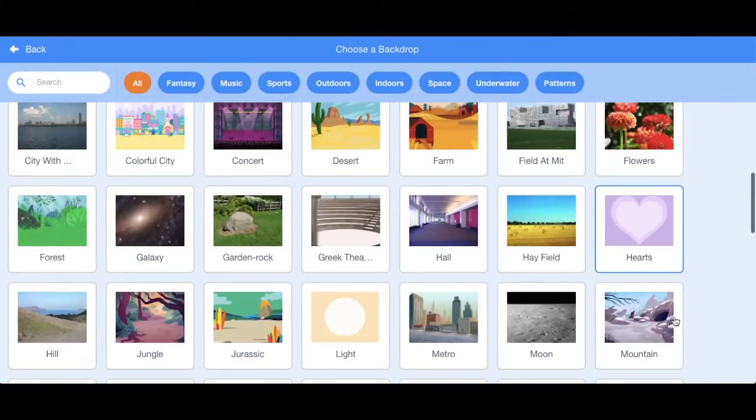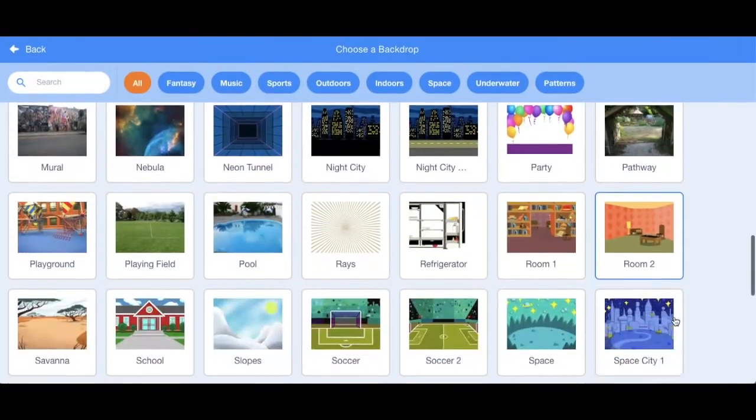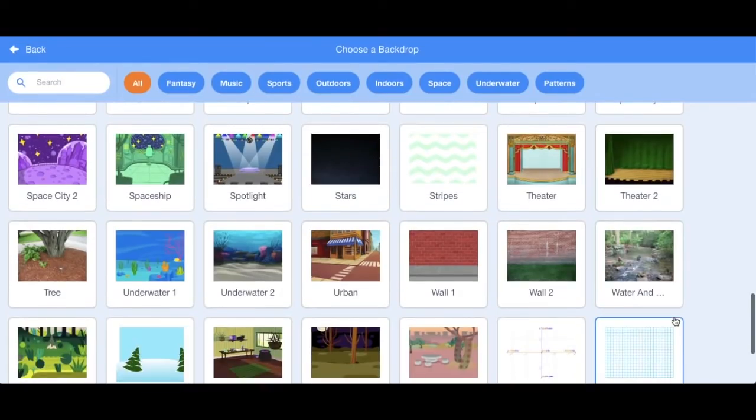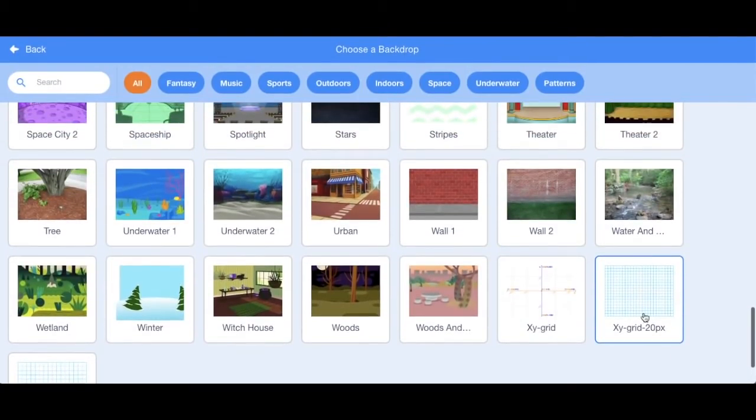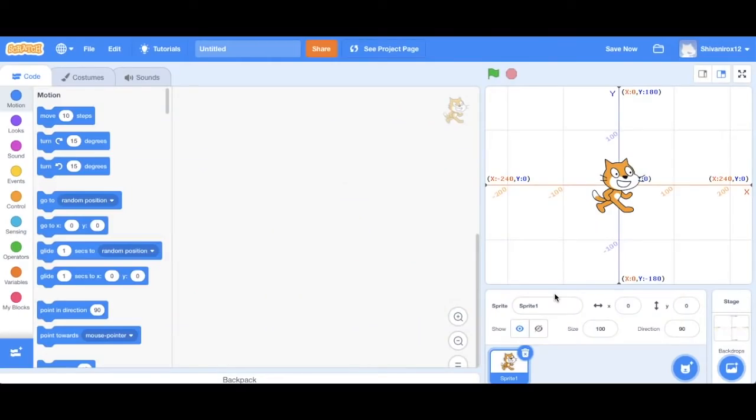Once you've done that, you'll see a variety of backdrop options that you can select. So for now, we're just going to scroll down to the bottom and select the XY grid.